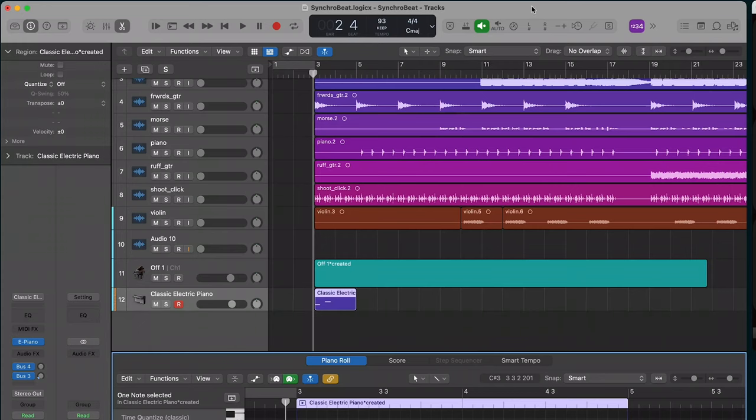I'm using Logic Pro, a digital audio workstation by Apple. It's a virtual recording studio.